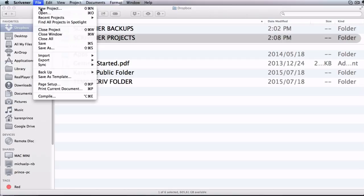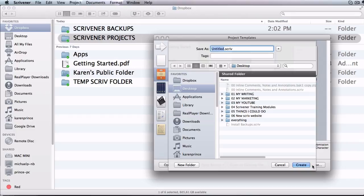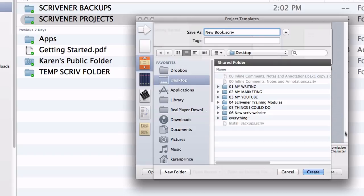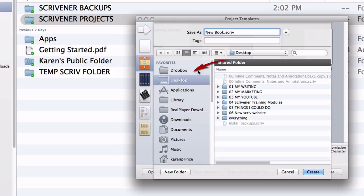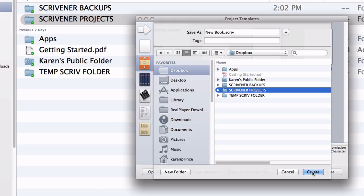Then say I start off on my desktop computer and I open a Scrivener project to write a new book. For demo purposes I'll call it New Book. Now instead of saving it to my desktop or a writing folder, I'll choose Scrivener Projects. If you don't see it as an option in your drop down menu, select Dropbox from your favorites menu and then choose Scrivener Projects.